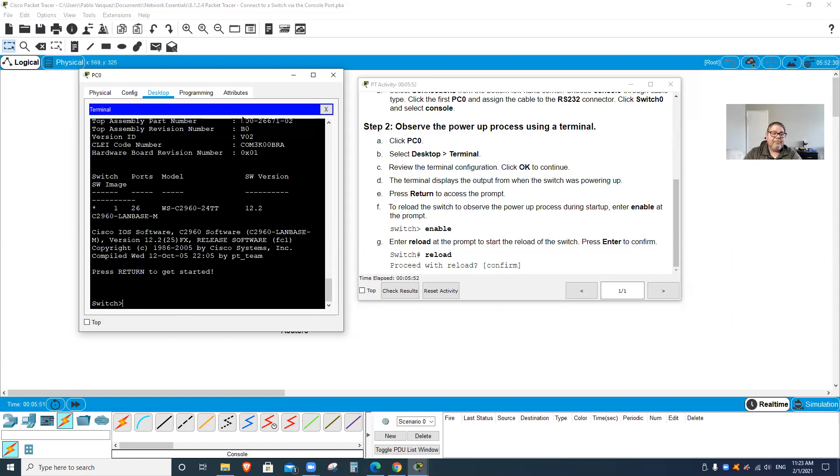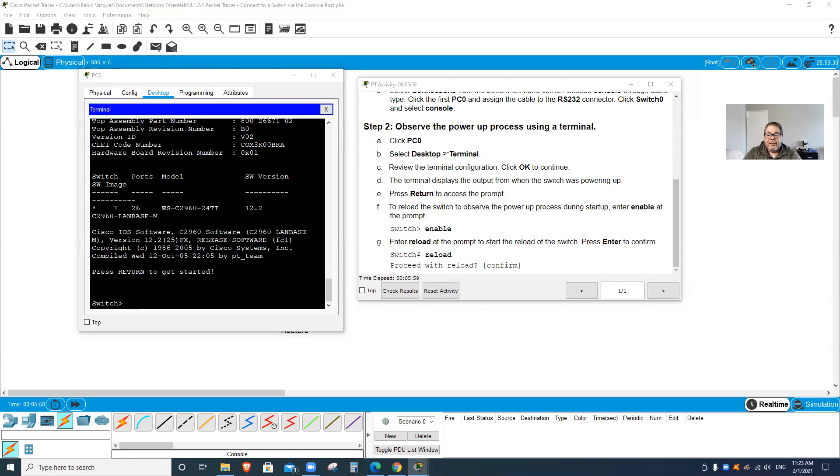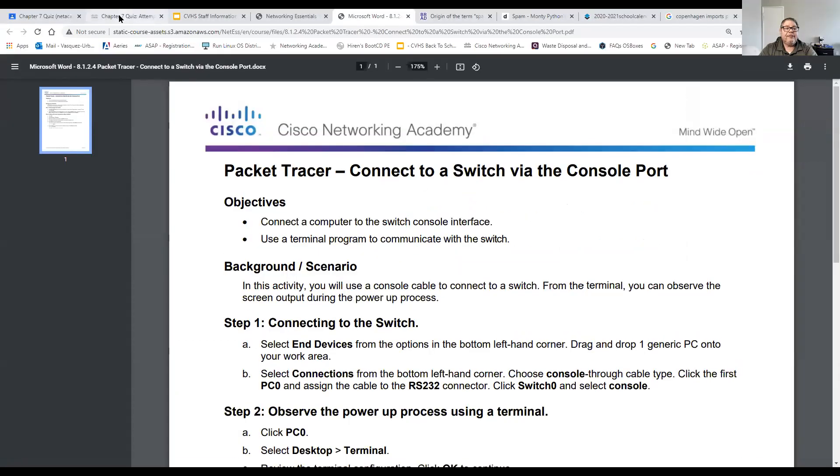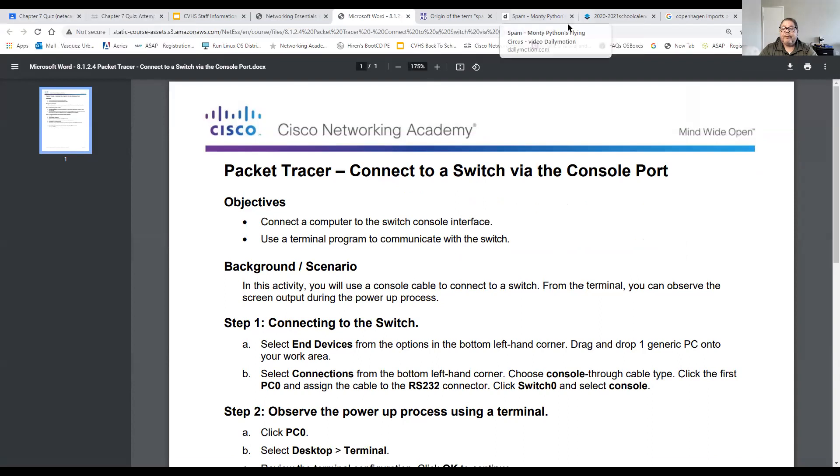Once you're reloaded, you're done with the activity. Take a snapshot of the completed activity and submit it to the assignment. That's all you need to do - not much, pretty easy. Just follow the instructions. Let me stop that recording here.